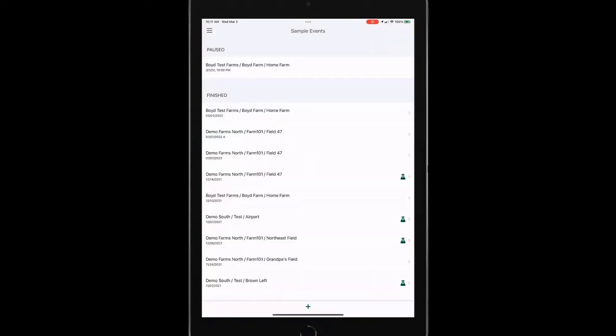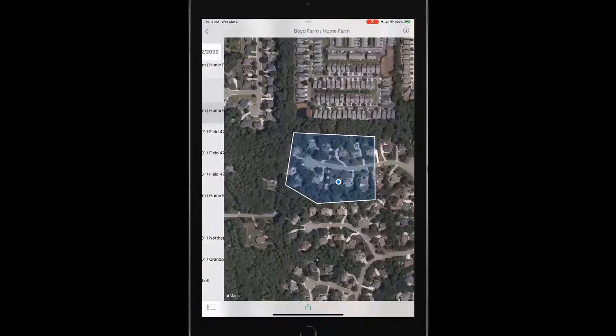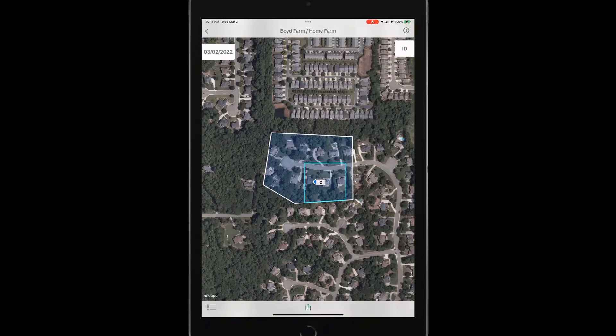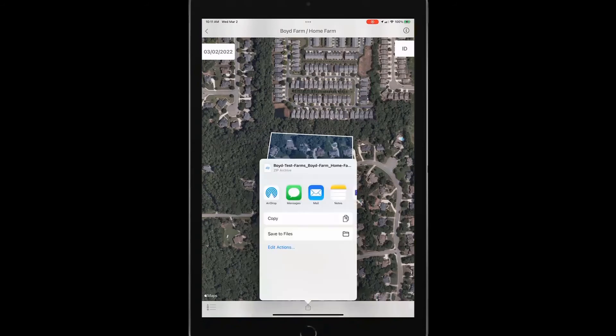But if I look at one that I've previously sampled coming in here, I do have a sharing function. Once that's completed, you get that sharing function again, where I can send now not only the boundary file, but a zip shape file also of points or zones, depending on which way I sampled through a text message, email or shared drive to my customer or my trusted advisor.